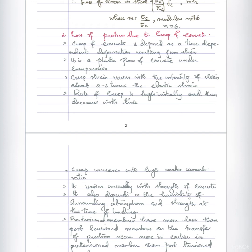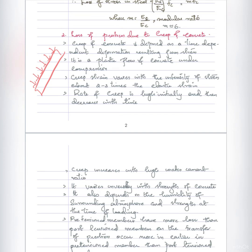The other type of loss is creep. Loss of prestress due to creep of concrete is a time-dependent deformation. When a beam is subjected to sustained stress over a long term, deformations increase due to creep. It is the time-dependent plastic flow of concrete under compression, resulting from sustained stress.